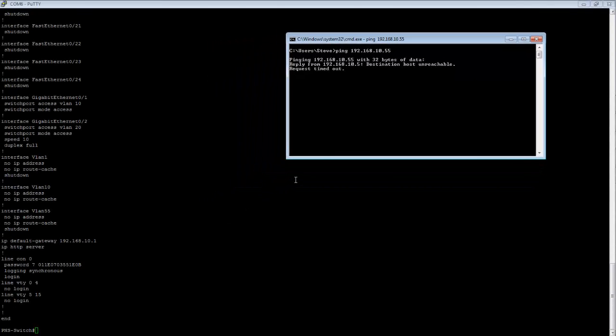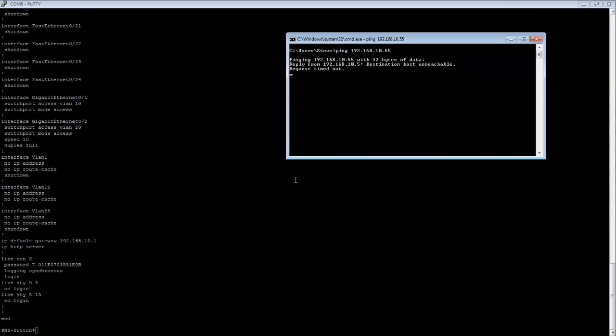As you can see, it is unreachable and timing out at this point. So let's go back to the switch.